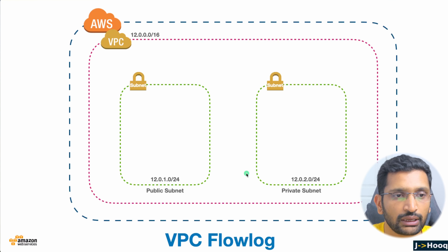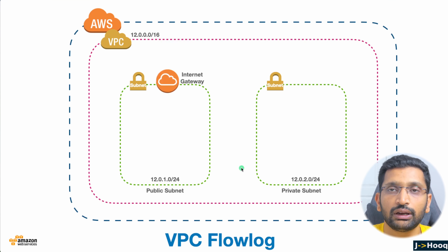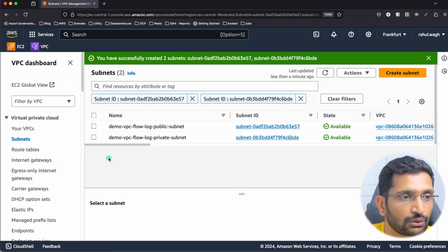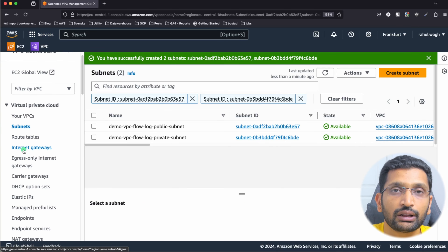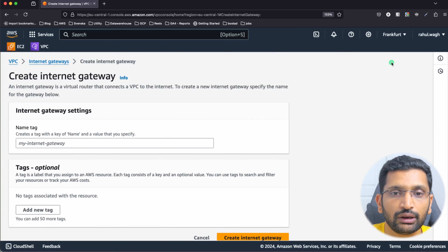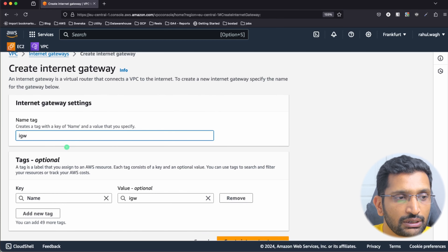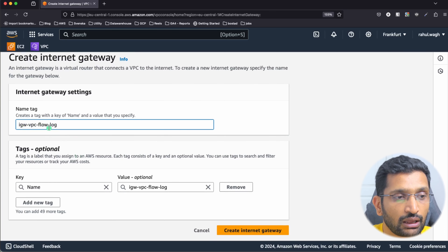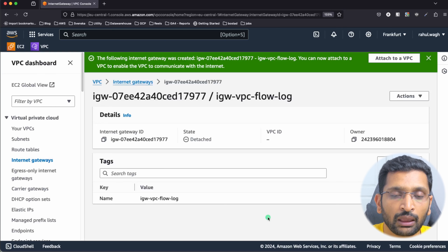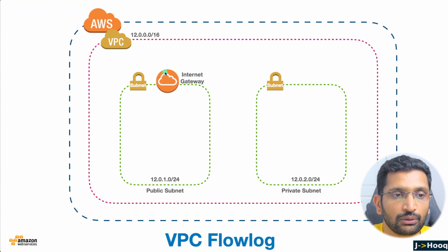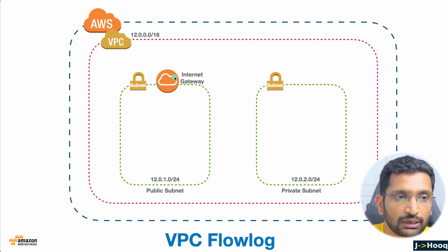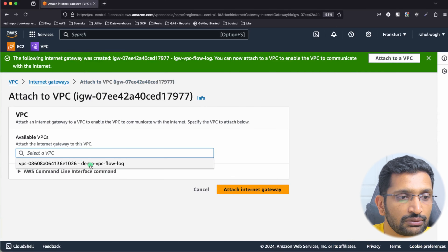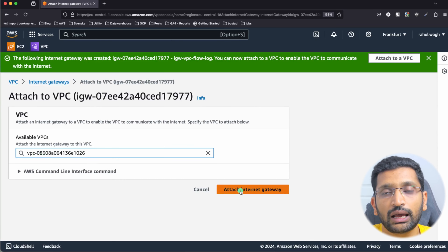The next resource we need to create within our VPC is an Internet Gateway, which we need to attach to our public subnet so it can access the internet. Go back to the VPC dashboard, click Internet Gateways, then Create Internet Gateway. Enter the name 'igw-vpc-flow-log' and click Create. Now we need to attach it to our VPC — click Attach, select the demo VPC flow log VPC, and click Attach Internet Gateway.